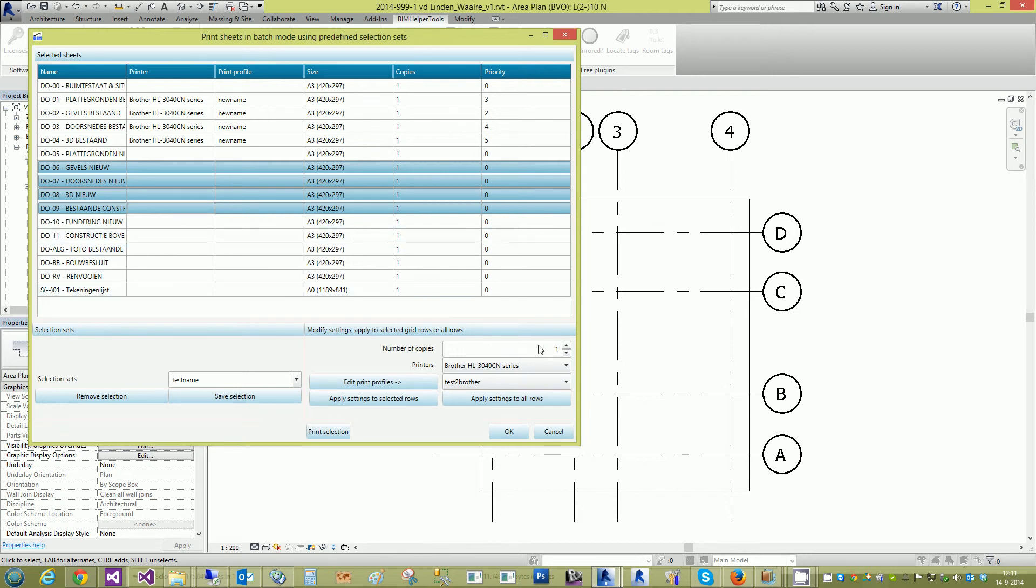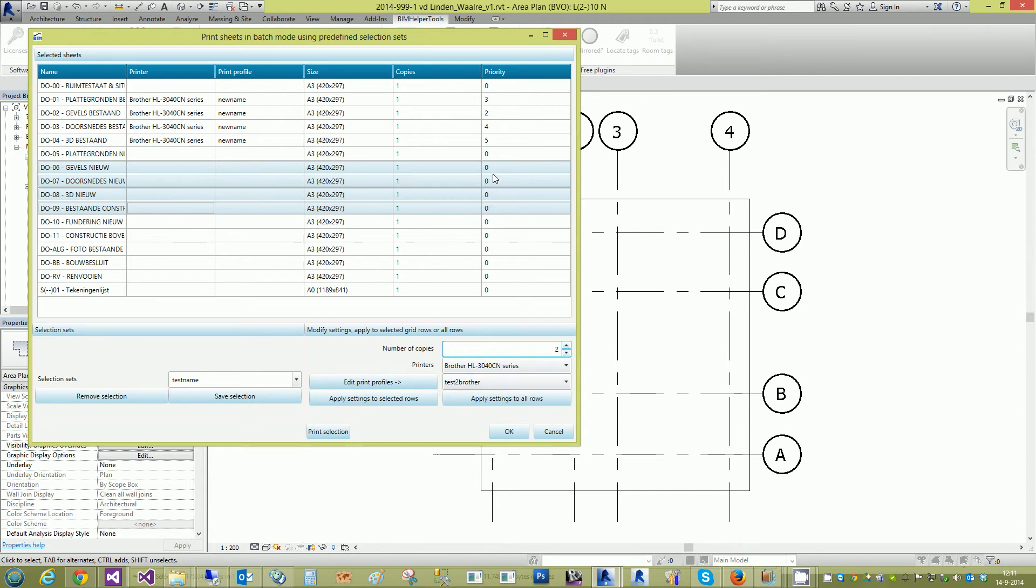Under that profile you change the number of copies. You can even influence the order by changing the priority, typing it directly into the grid.